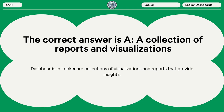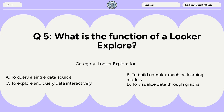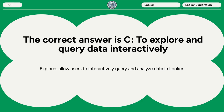Question 5. What is the function of a Looker Explore? A. To query a single data source. B. To build complex machine learning models. C. To explore and query data interactively. D. To visualize data through graphs. The correct answer is C. To explore and query data interactively. Explores allow users to interactively query and analyze data in Looker.